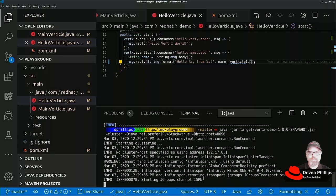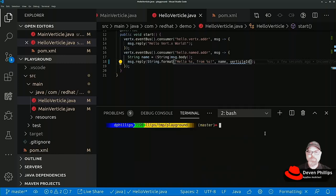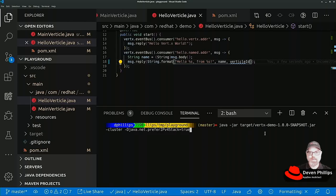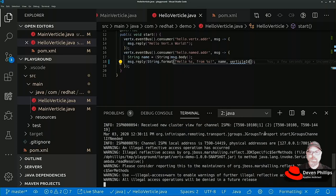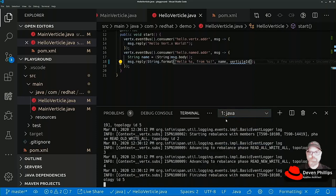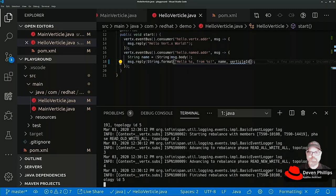Some of these extra messages that you're seeing are related to the clustering, the InfiniSpan and JGroups discovery. I'm going to start another terminal and run that same command again: java dash jar target Vertex demo dash cluster dash d java net prefer IPv4 stack equal true dash d http port equals 8070. So now we have two instances of our application running, and if we look back at our first terminal, we see that InfiniSpan has discovered the other instance.